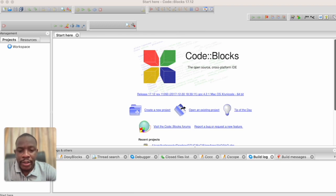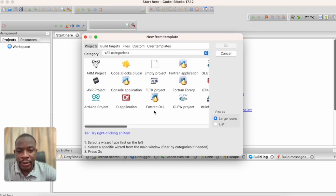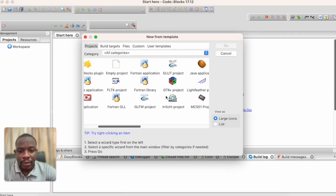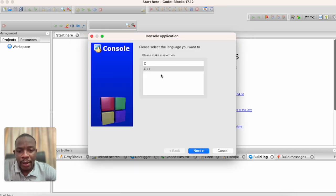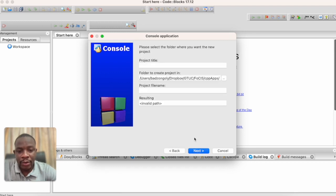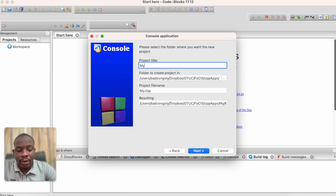First, we will create a project and call it 'my operators'. We'll start by clicking on new projects, then click on console application, click go, and select C++. All of this we have done in our previous classes, so if you don't know how to create a project, please refer to our previous videos. So we call it 'my operators'.